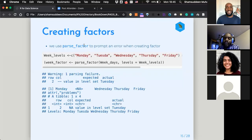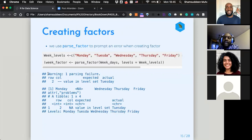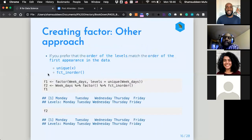`parse_factor()` is another way to create your factor, but it prompts you with an error whenever an invalid level occurs. The only difference from `factor()` is that `parse_factor()` throws a warning when there is a failure, so that is what it does.